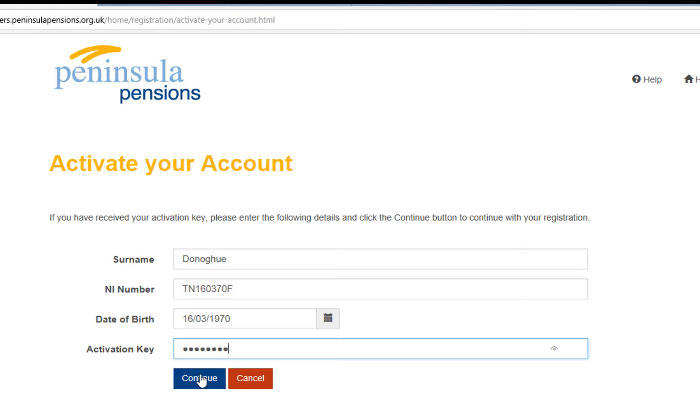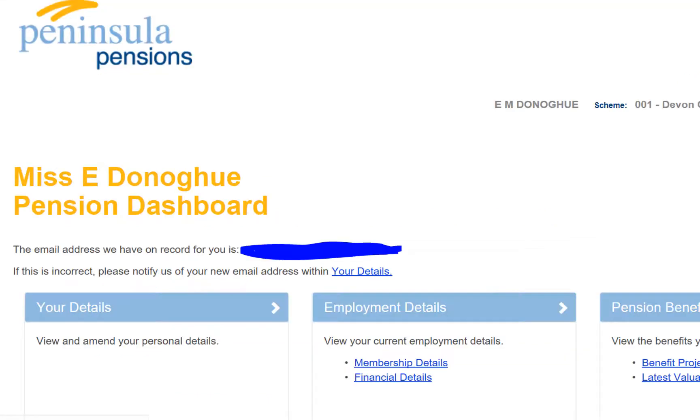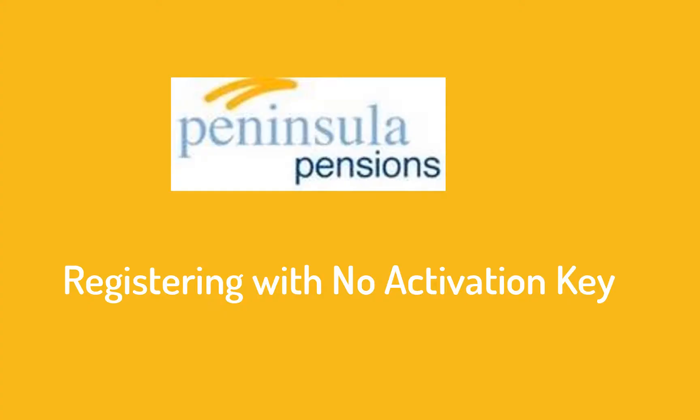You will then be greeted by your dashboard on Member Self Service. If you wish to register for Member Self Service but you do not have an activation key, please visit the Member Self Service section of our website like before.